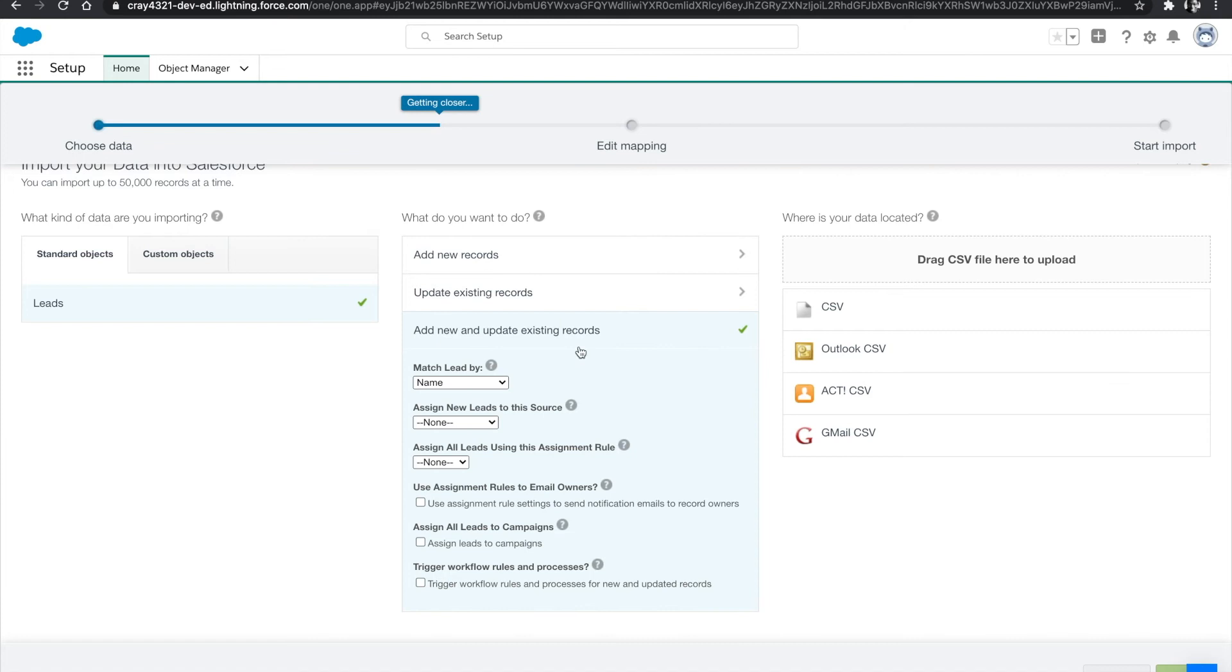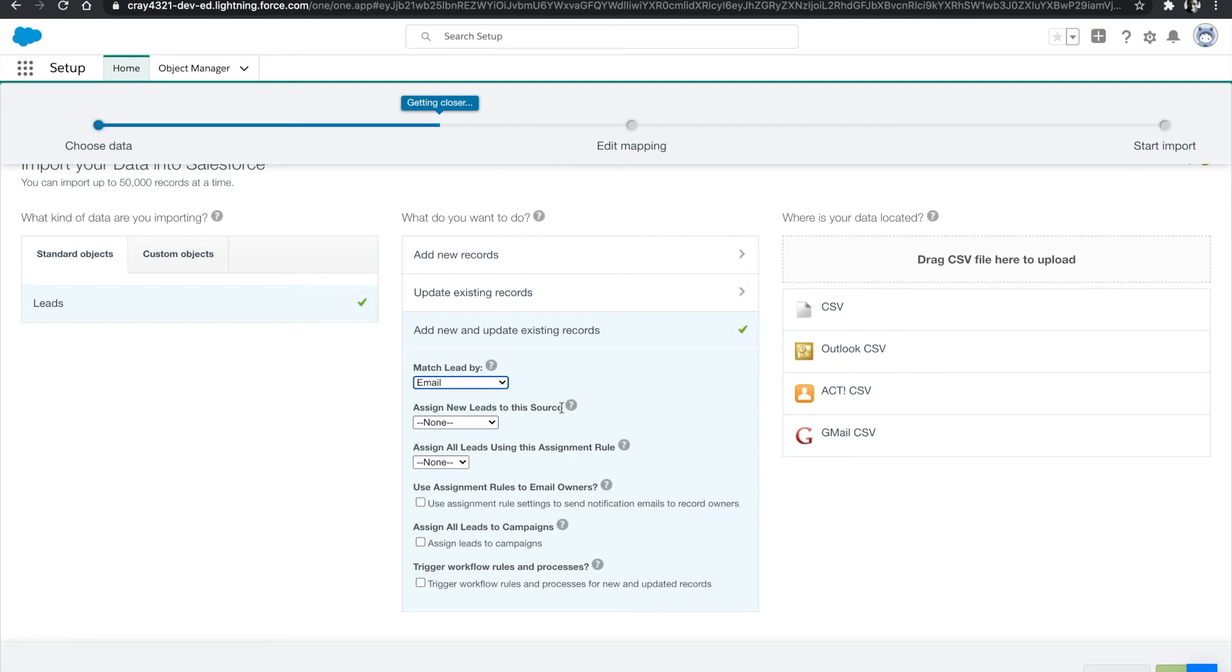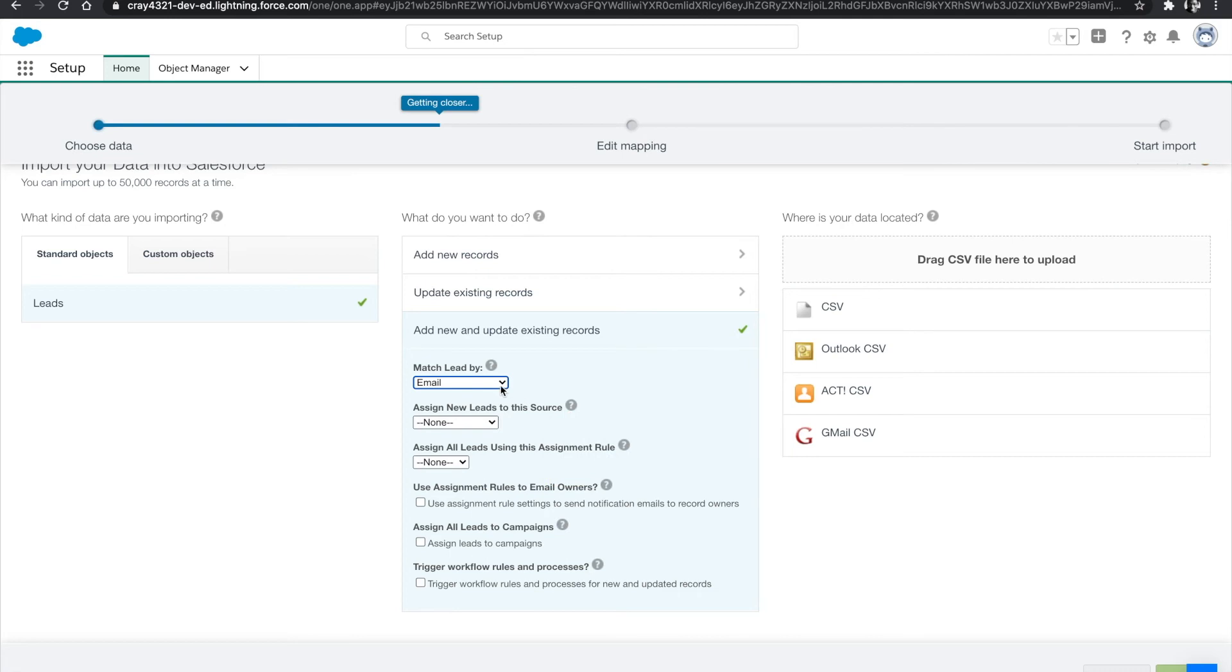There are a few actions that we may need to take. We want to match the leads by email address since that's in our data set. We have emails of leads and we want to ensure that the leads are being matched to leads that are already existing within the system.